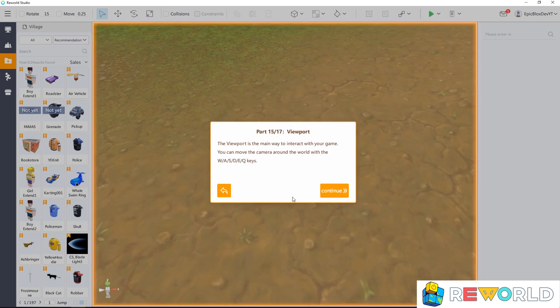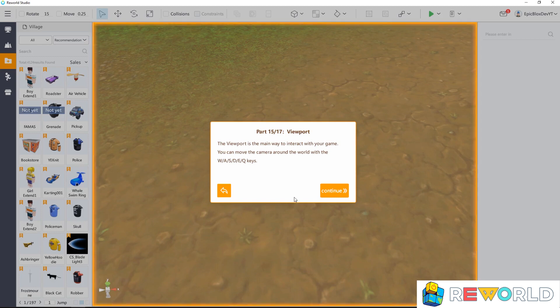The viewport is the main way to interact with your game. You can move the camera around the world with the keys shown here.